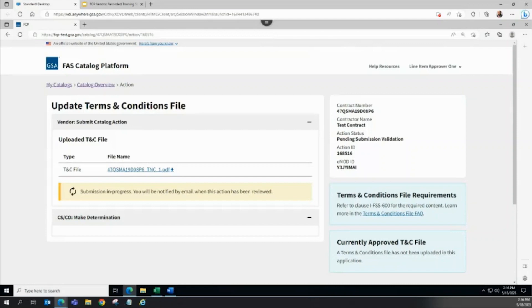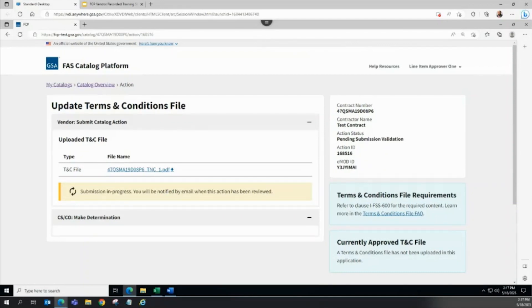The FCP system is processing the file. After processing is complete, the action status updates to TNC Processing, where the TNC file is placed in the publishing queue, which can take several days to complete.